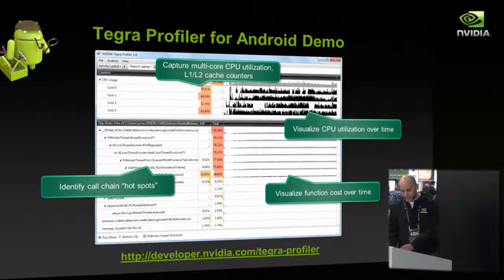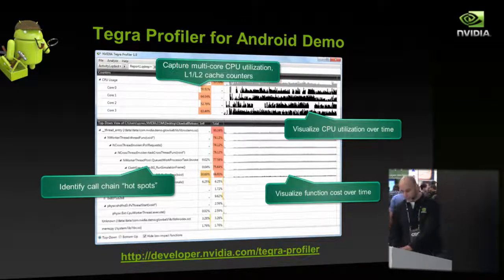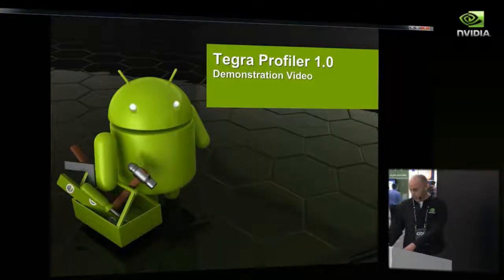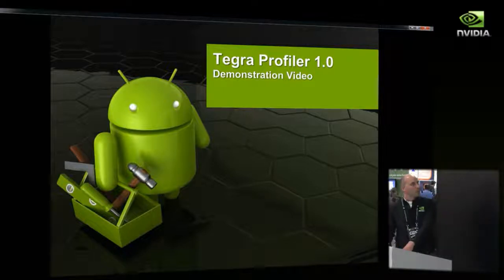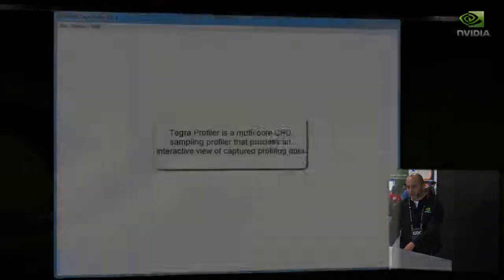I'm going to switch over to a video, and we do have live demos working in our booth that we can show afterwards. When you go to use the profiler, the first thing you do is launch the Tegra Profiler. This is a standalone Windows application — right now this profiler only works on Windows. I'll show the roadmap at the end; we will be expanding it to support macOS and Linux.